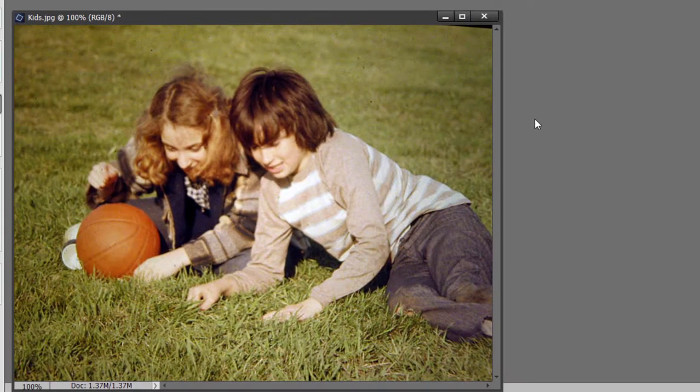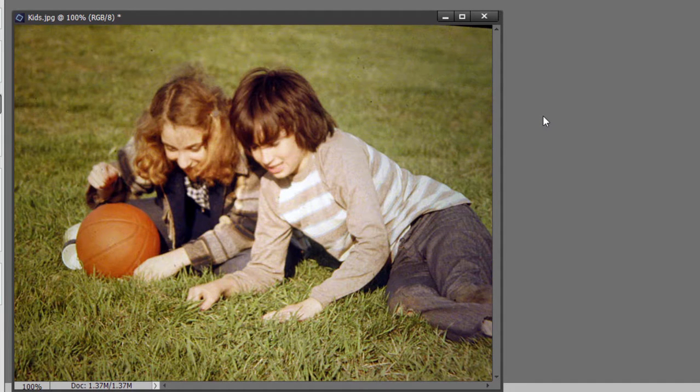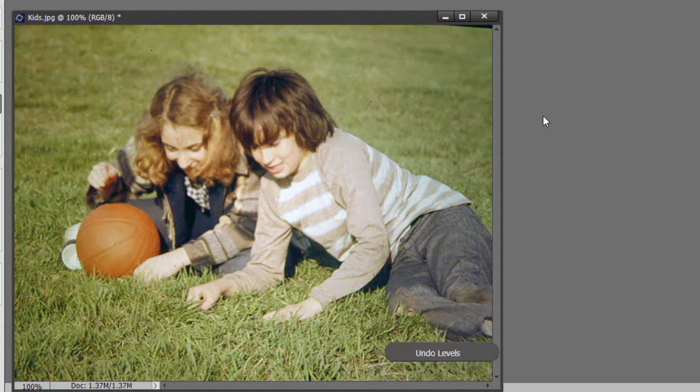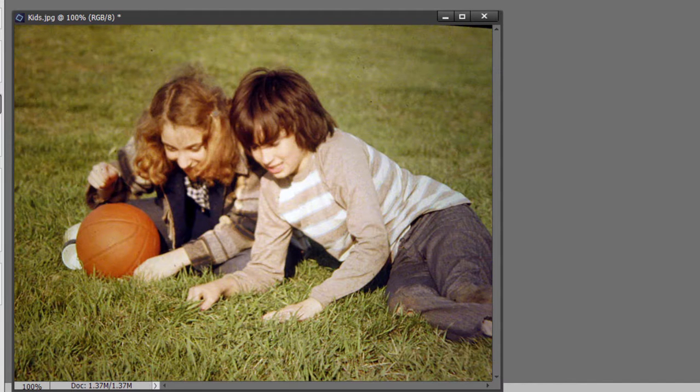I'm just going to Control Z or Command Z here to undo it so you can see the before and after. This is the before. You can see very, very greenish. Control Y or Command Y to go forward.